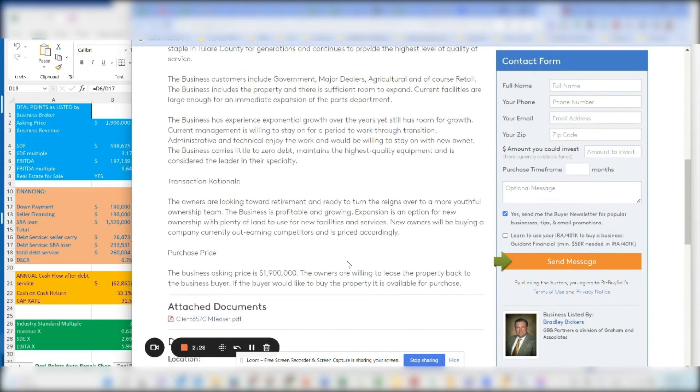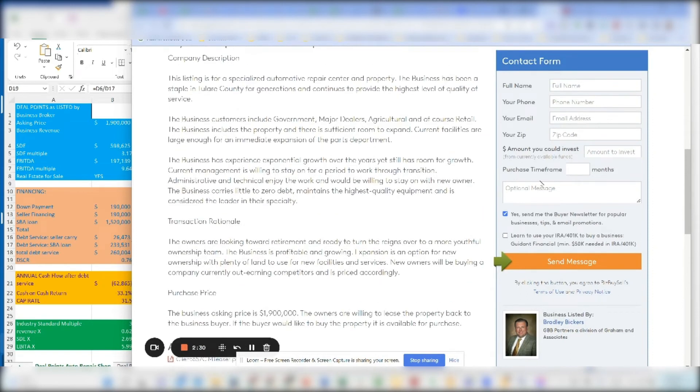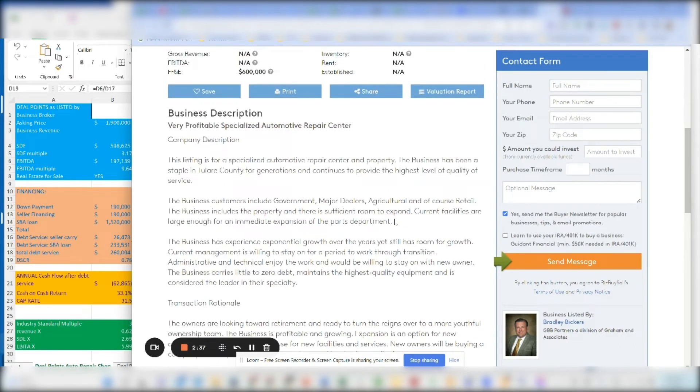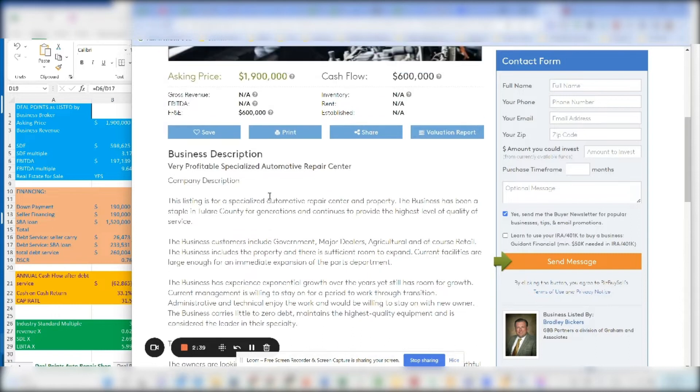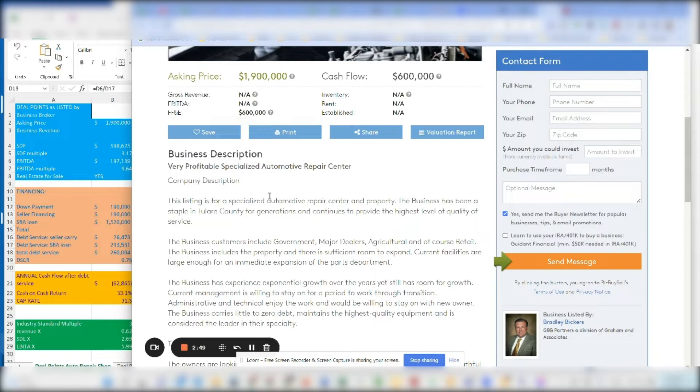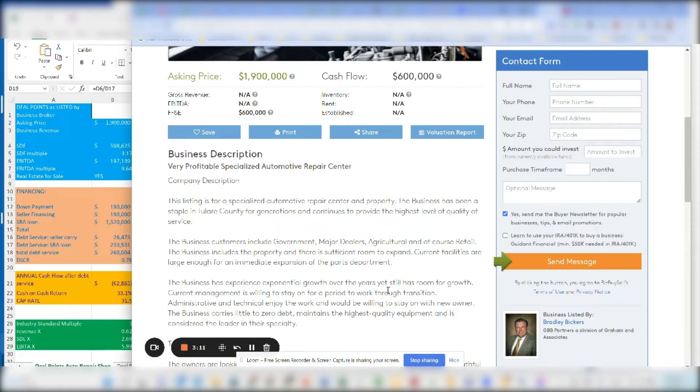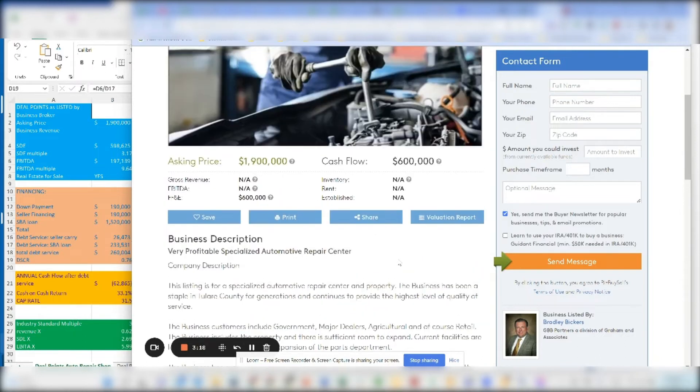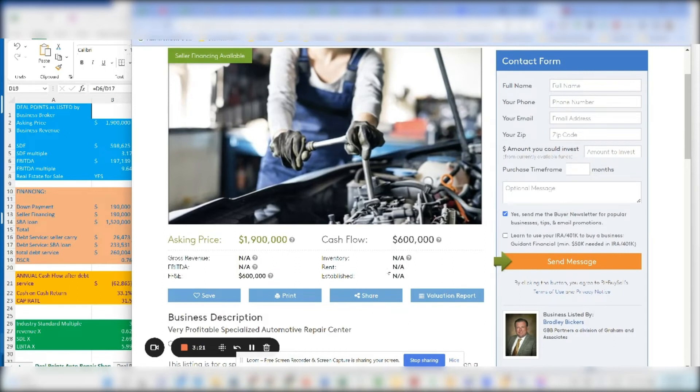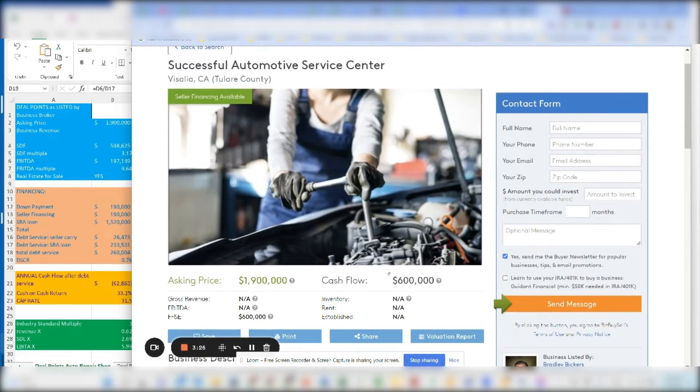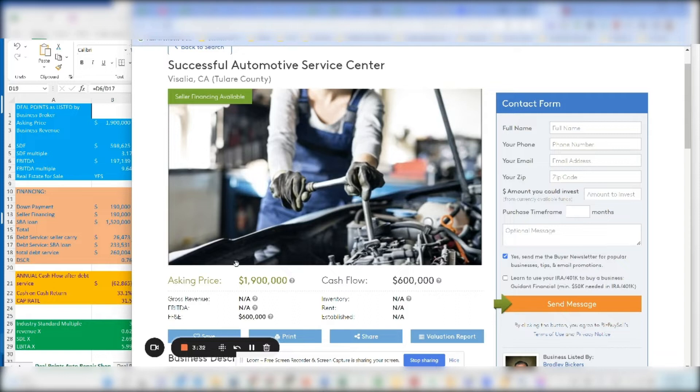One thing I should say is that if you are a buyer looking for a business to buy and you fill out this contact form and you put your full name, your phone number, your email address and your zip code and you send it over to this broker, in order for you to get more information, you're going to have to sign an NDA and a bunch of other fine print that is going to make you the procuring cause of the sale. Meaning that if you wanted to work with another business broker like me to represent you, it will be up to the business broker to be able to share in their commission with me.